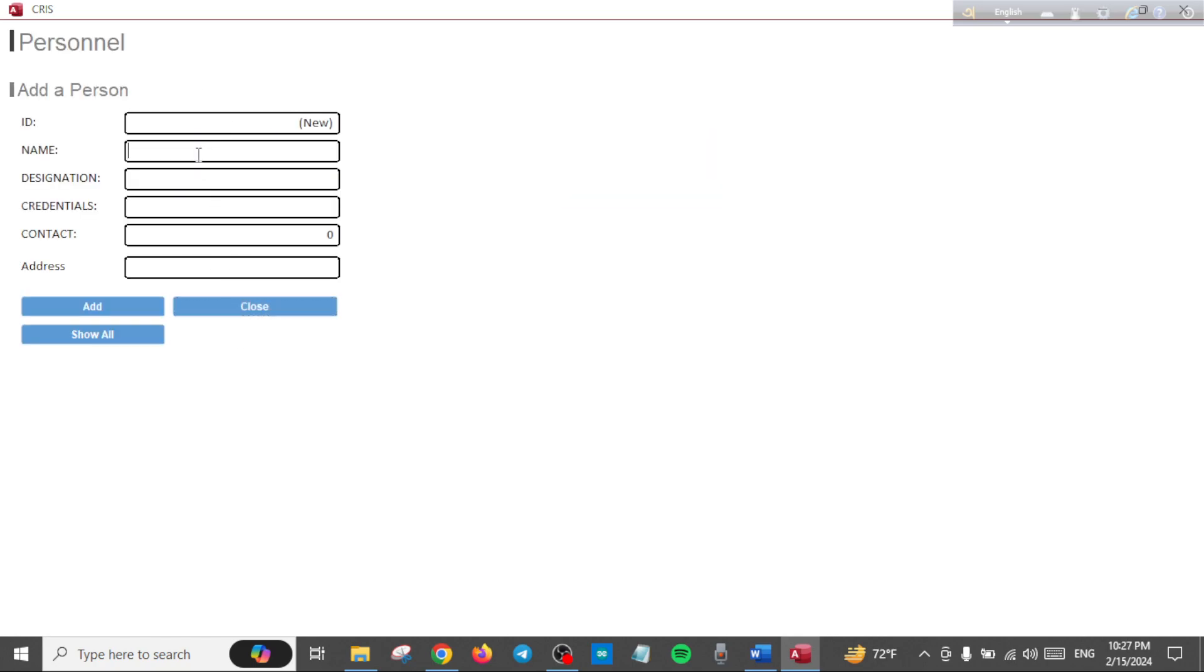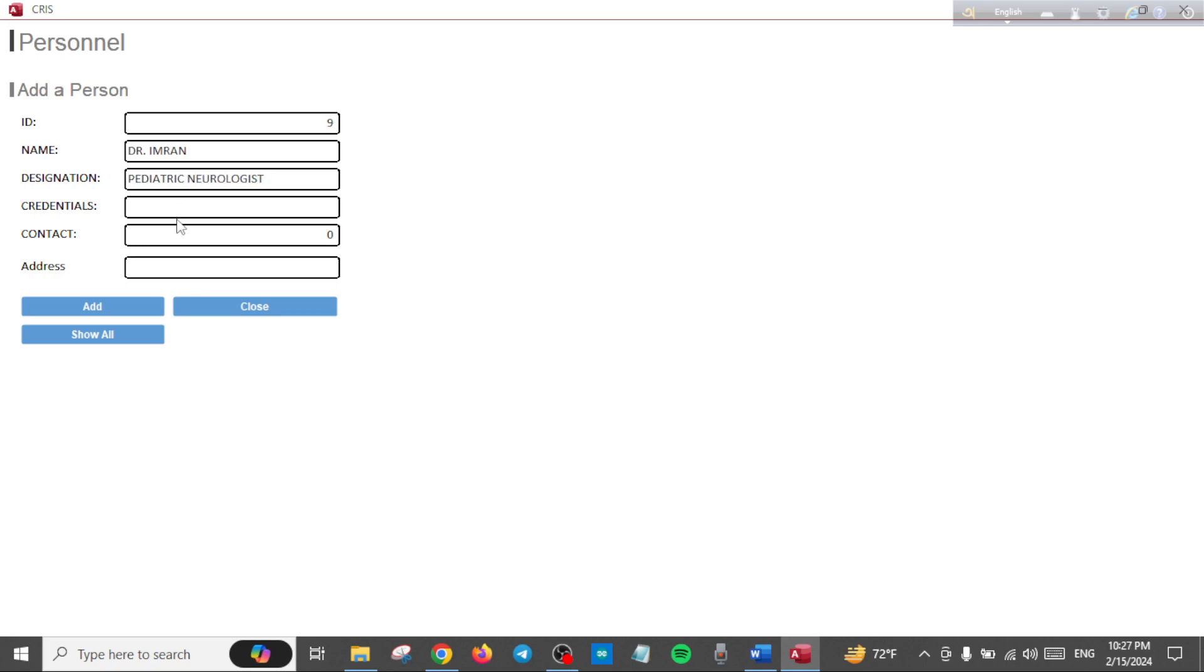When you go to Personnel, you're prompted to this little form. Let's add a person. Doctor Imran is a pediatric neurologist.